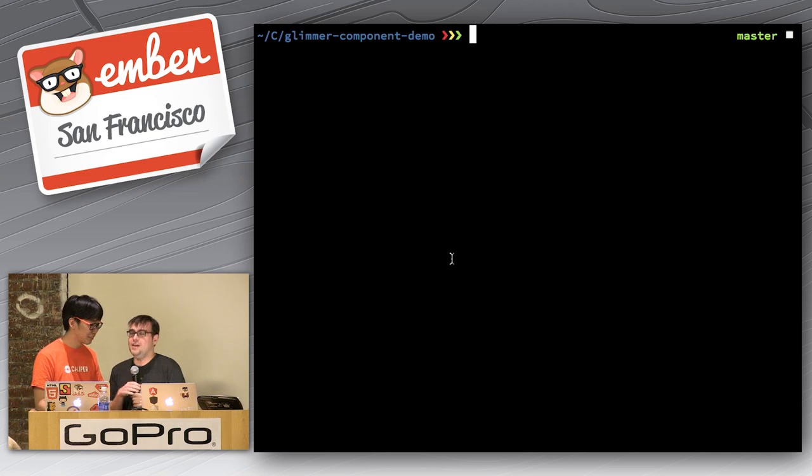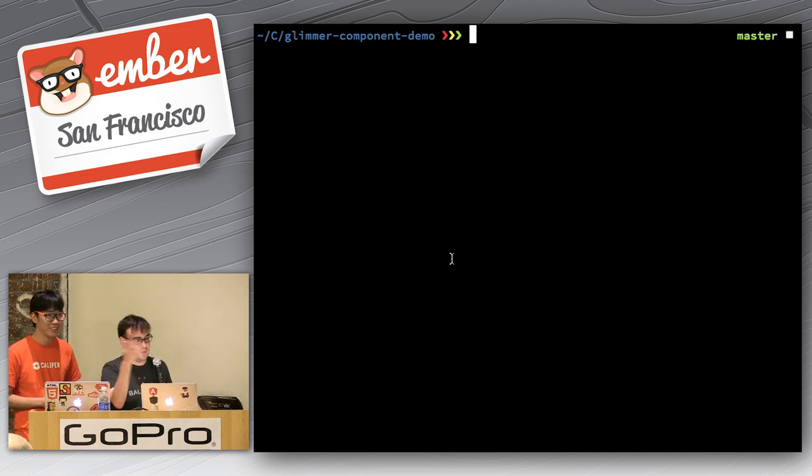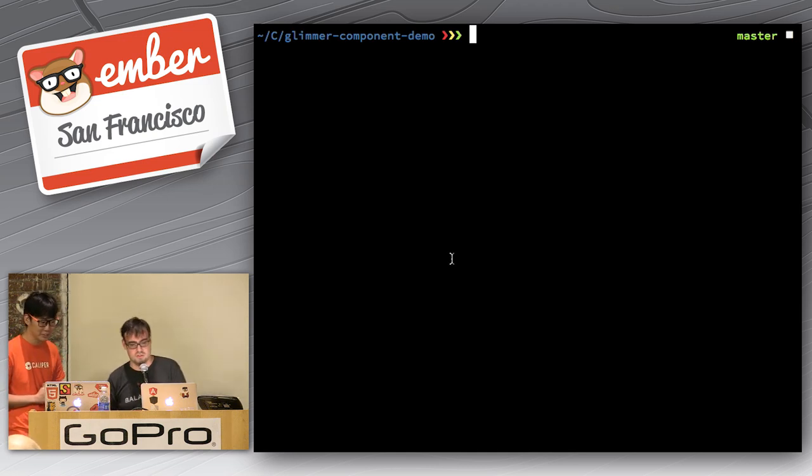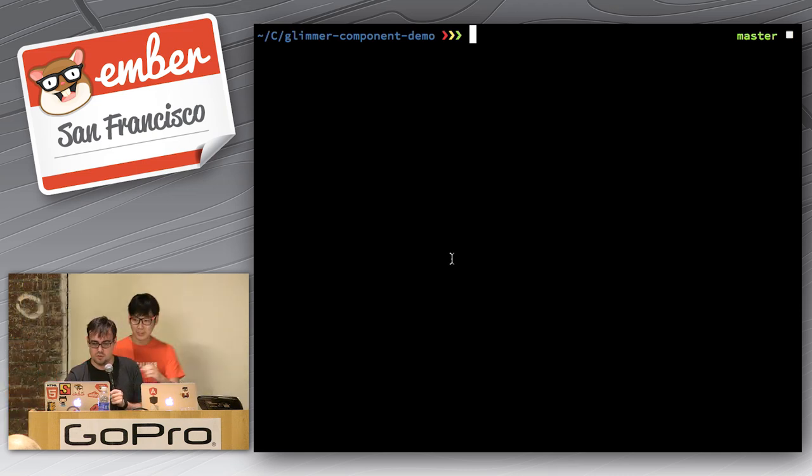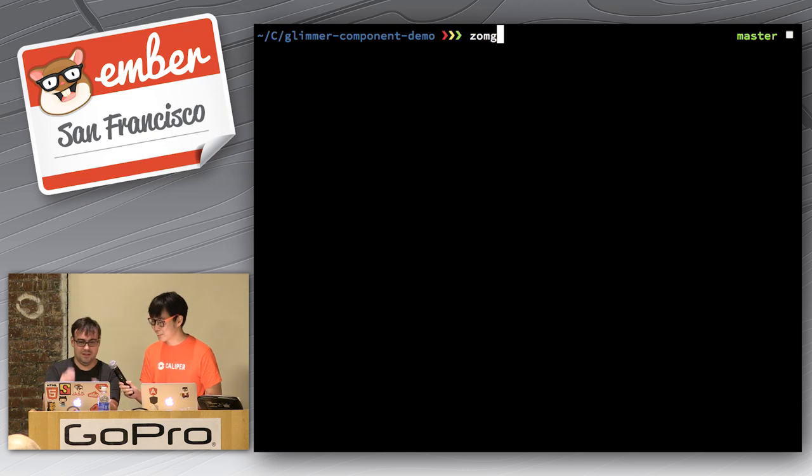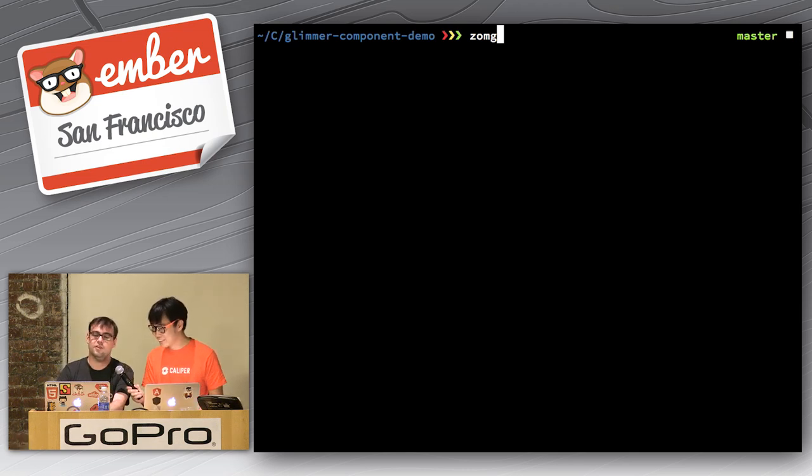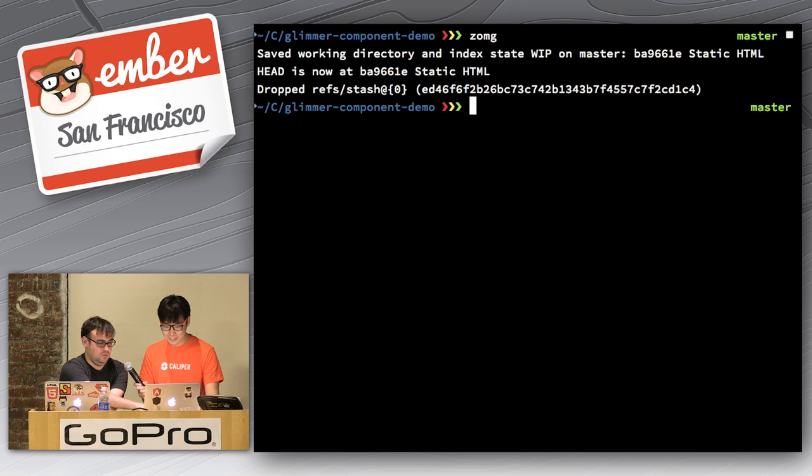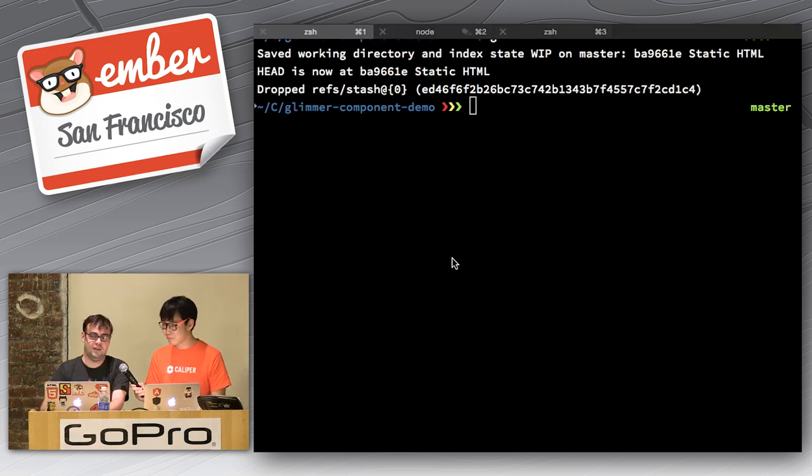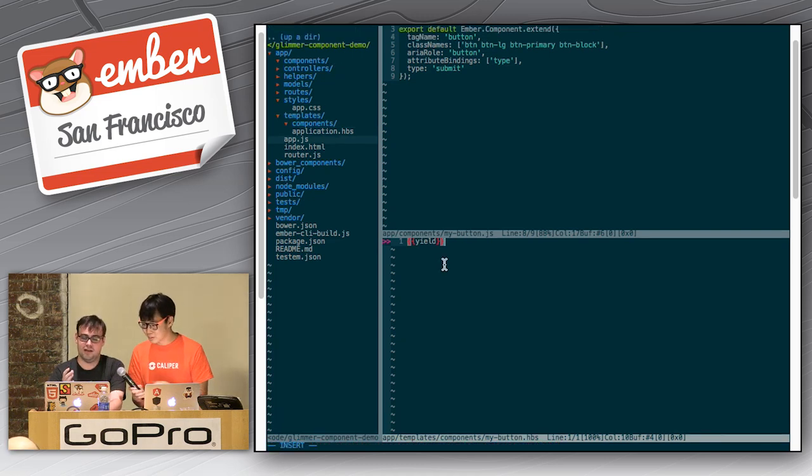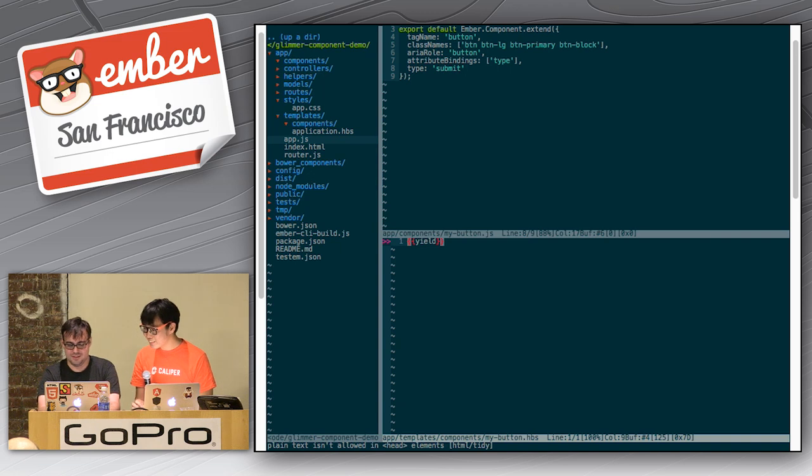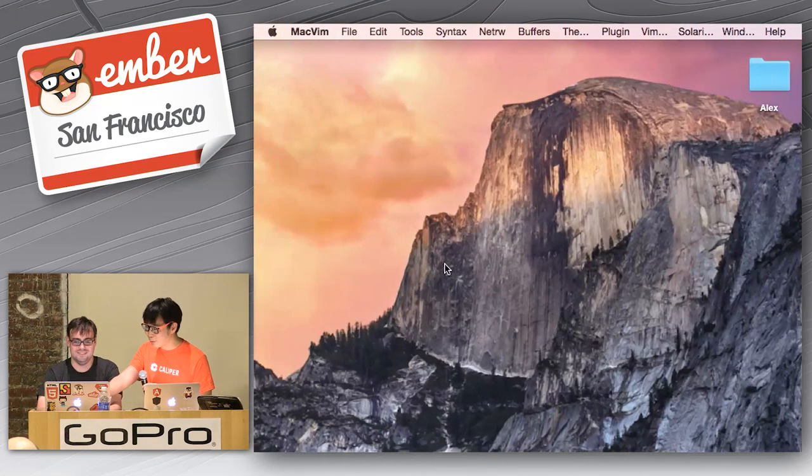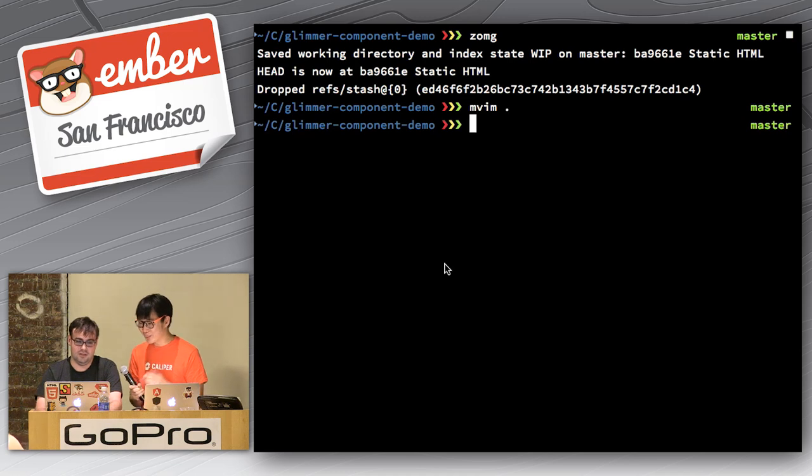So, obviously, you can get the job done with this, and once you do it, it works fine, but I want to show you Glimmer Component, which is specifically targeted at making this better, in addition to a lot of other things that you might have read about. So, first of all, I'm going to type zomigod, because that's an alias for git add dot and git stash and git stash drop, because I don't actually want to type all the things that are happening here. Okay. So, now we're back to square one.